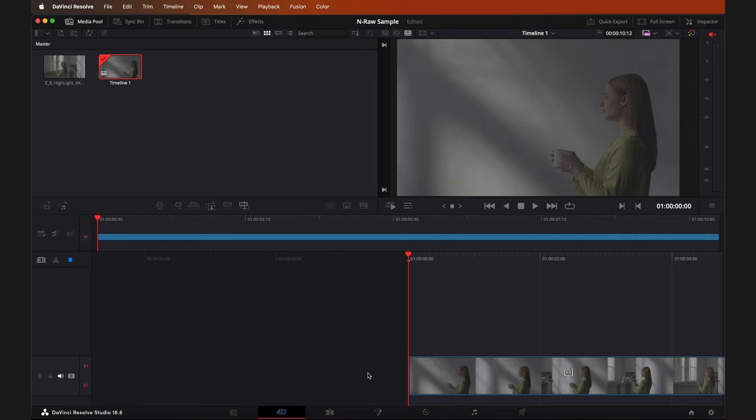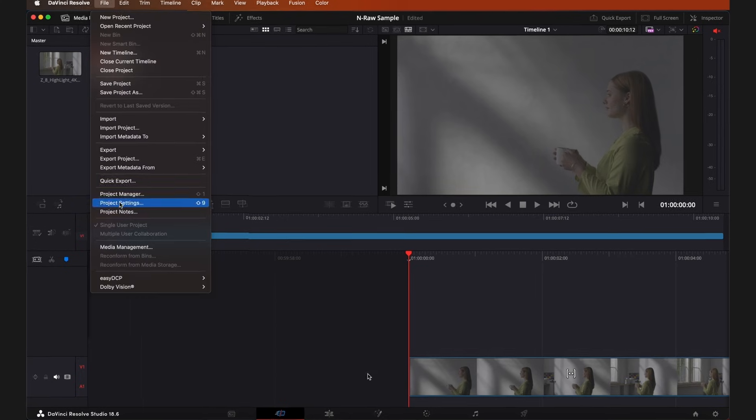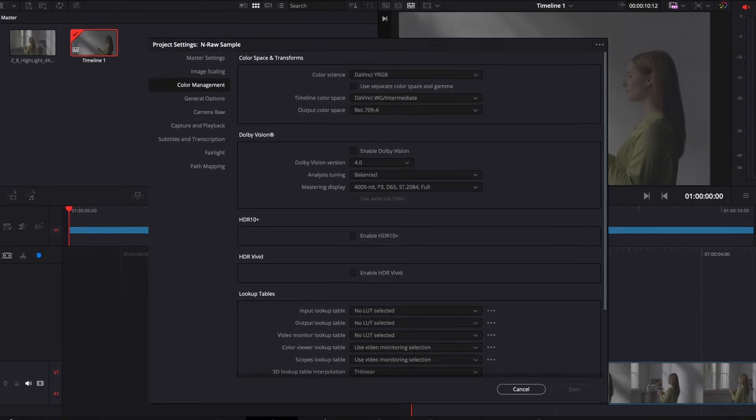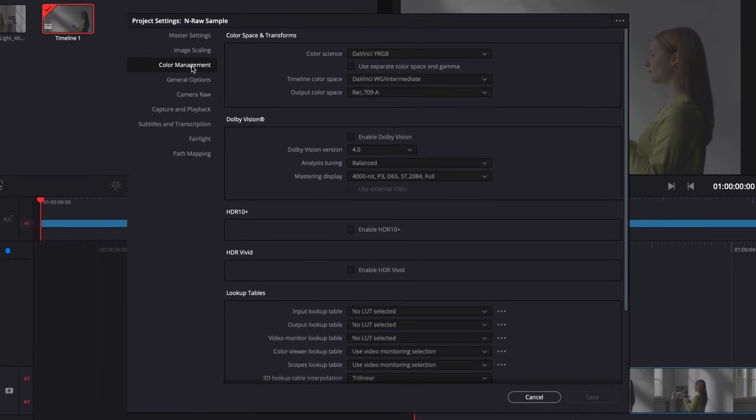Once you have added your NRAW clips to your project, you'll want to start by modifying your project settings. Go to File, Project Settings, then select Color Management.